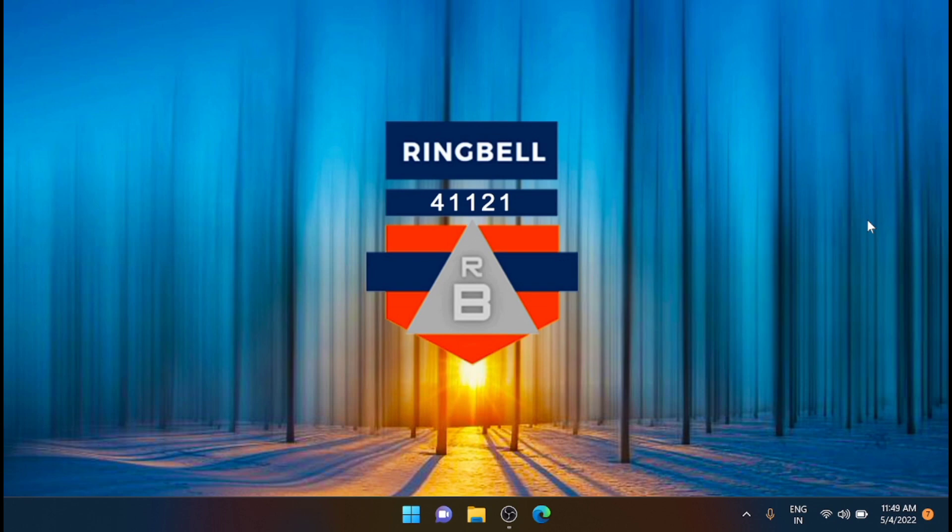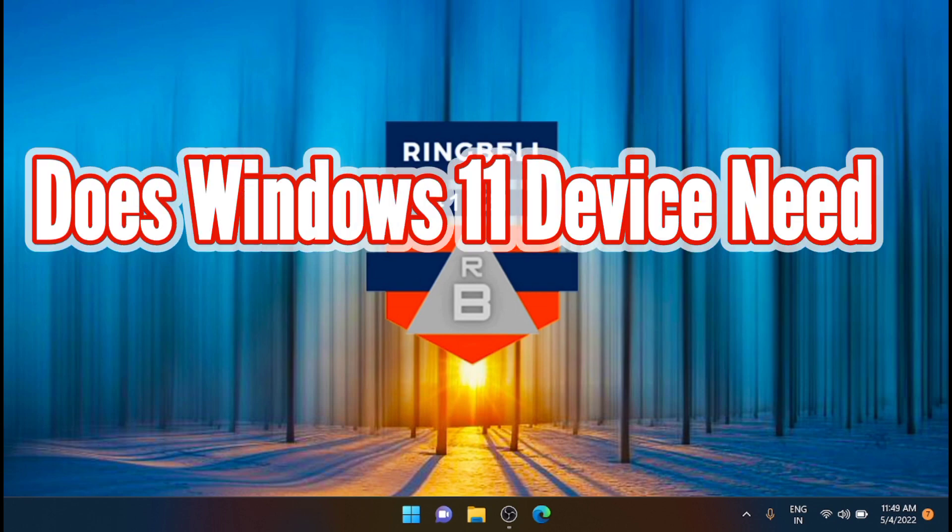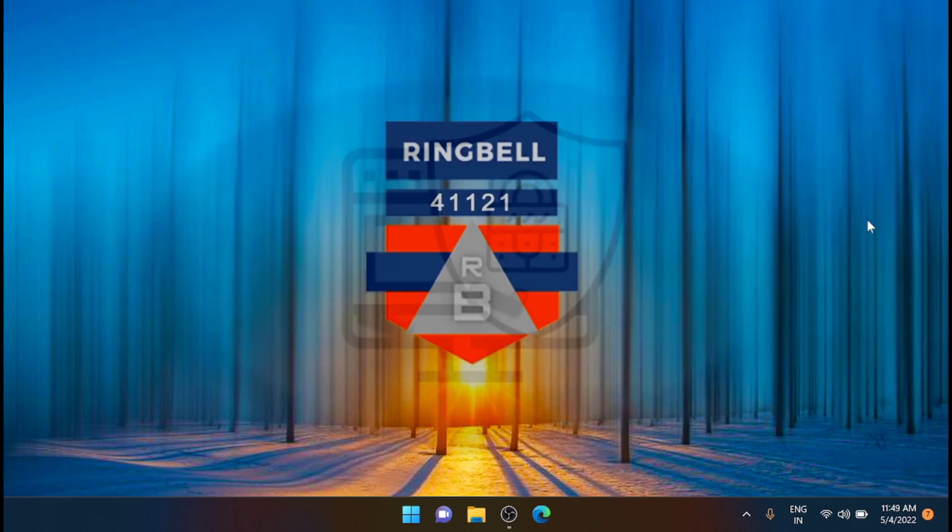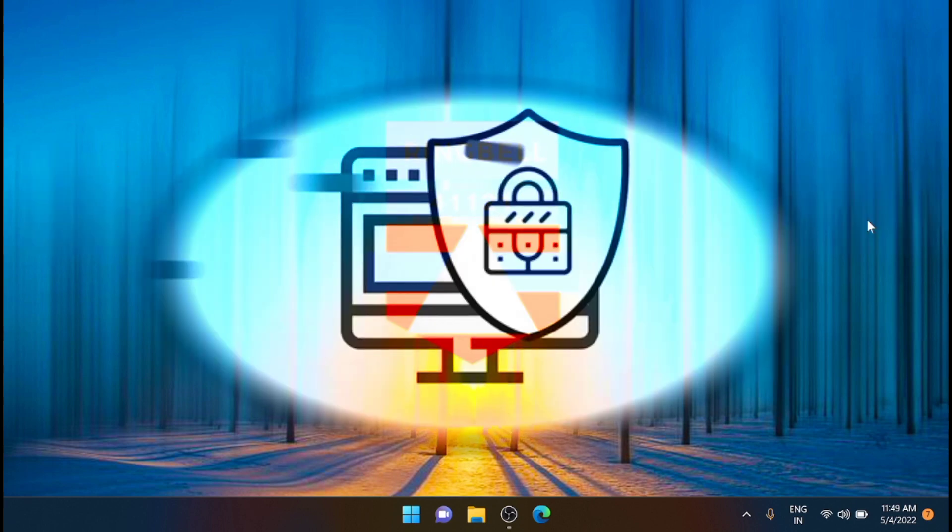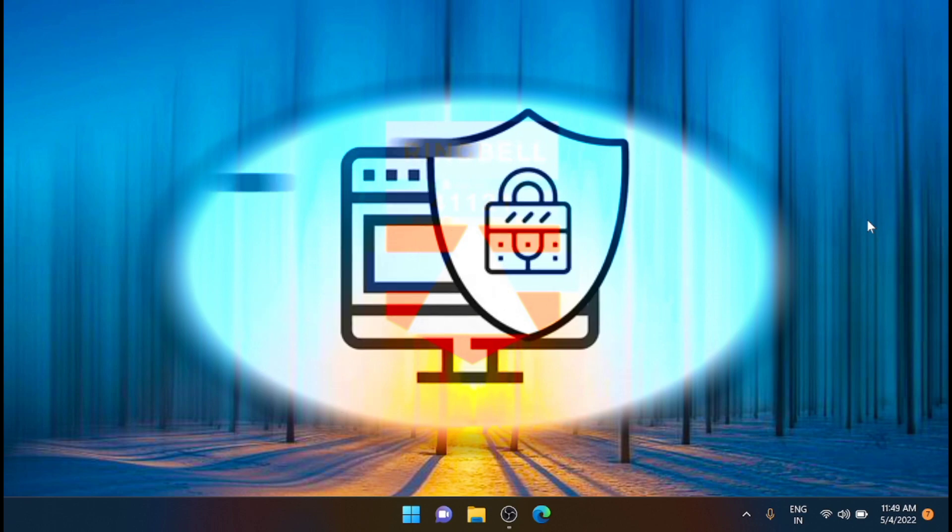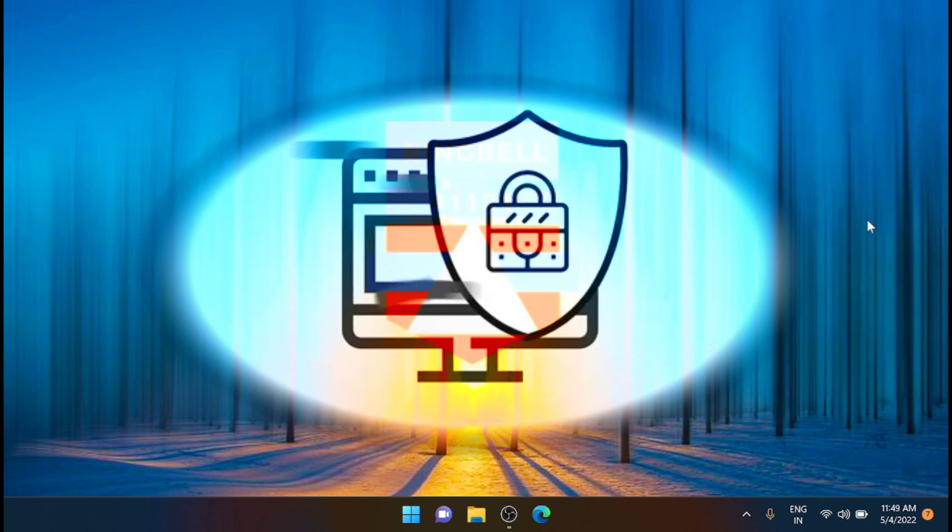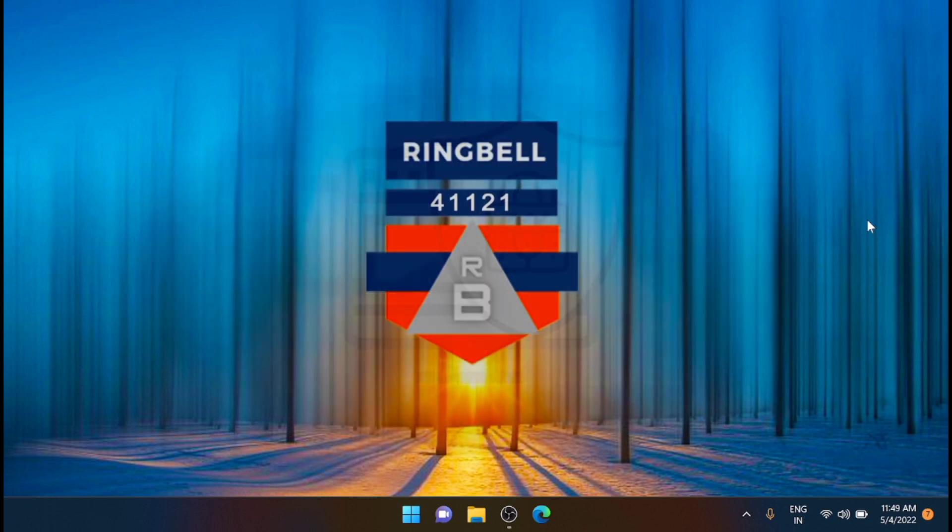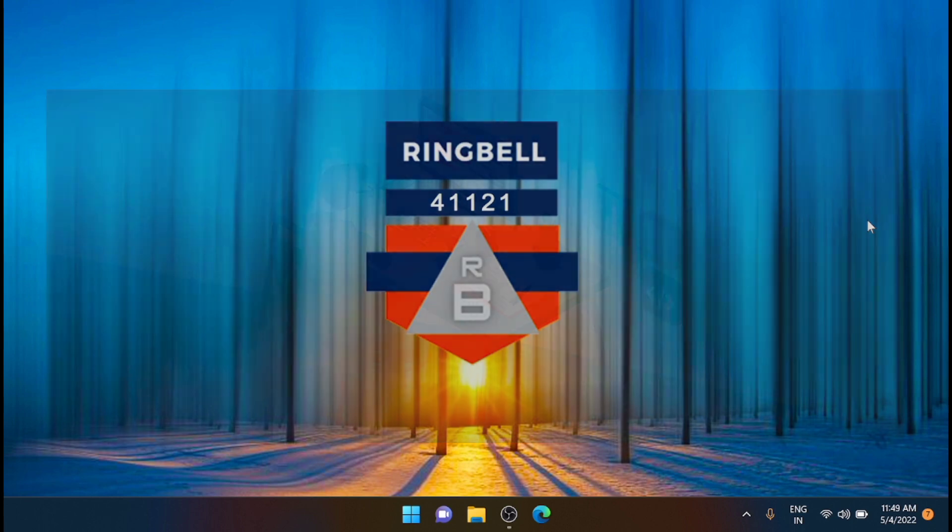In today's video, we are going to answer this question: does your Windows 11 device need a third-party antivirus? Windows 11 comes packed with some tough security measures, but are they enough? We'll find out.